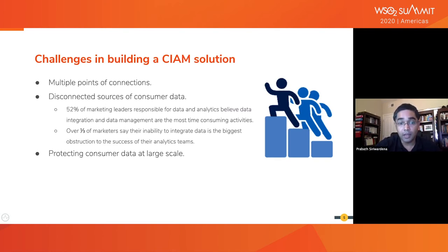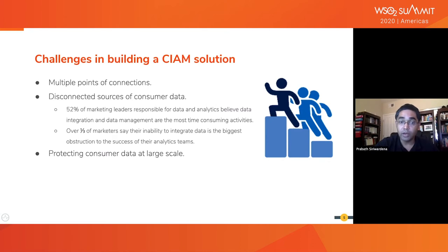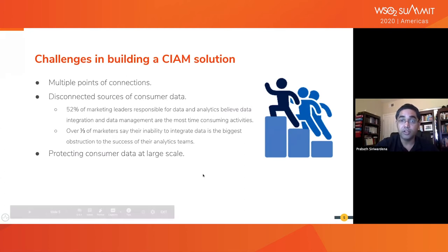Protecting consumer data at large scale is another major challenge. Unlike in workforce IAM, in a typical CIAM system we work with millions of users. So we need to worry about how we securely store the PII data of these users and preserve privacy. This is another challenging area we need to worry about.